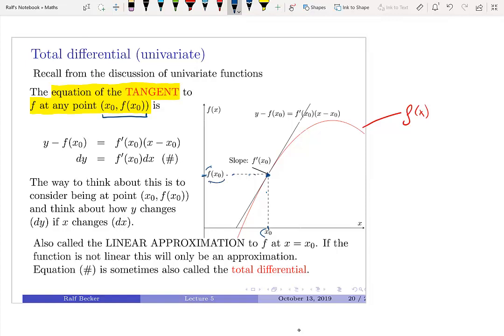At that point, we look at the tangent. The question is how y changes — dy — if x changes — dx. The d stands for change. We want to change the input argument x by a certain amount, going to the point x0 plus dx, where the difference between these two is dx.